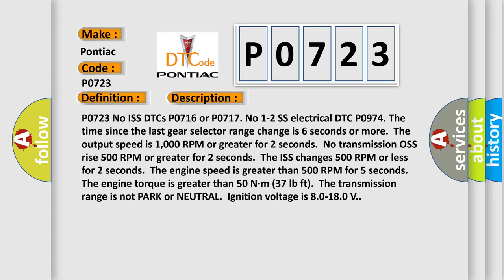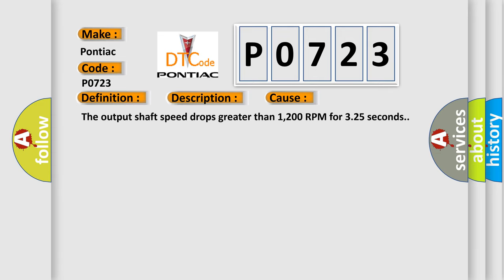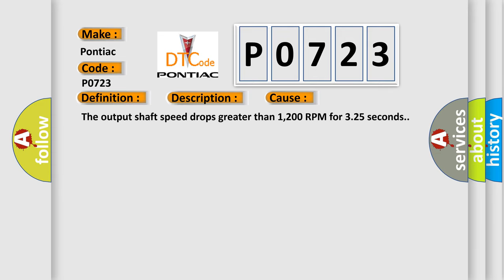This diagnostic error occurs most often in these cases: The output shaft speed drops greater than 1200 RPM for 3.25 seconds.